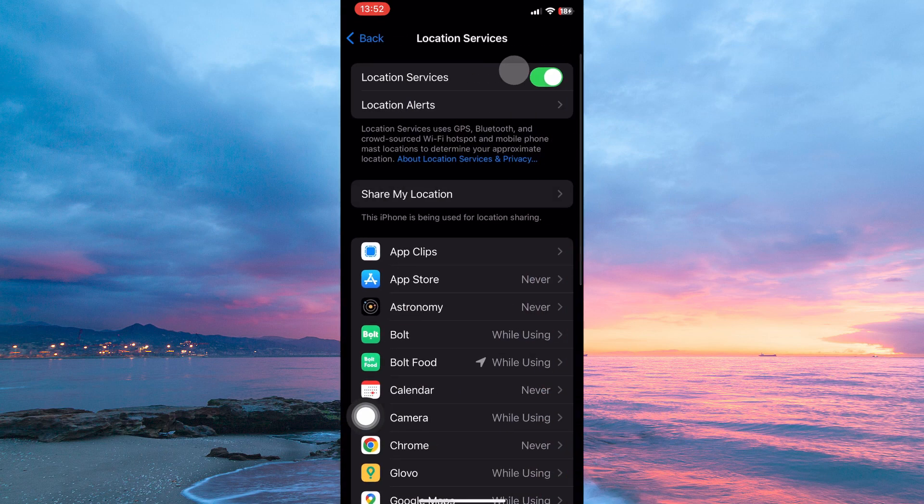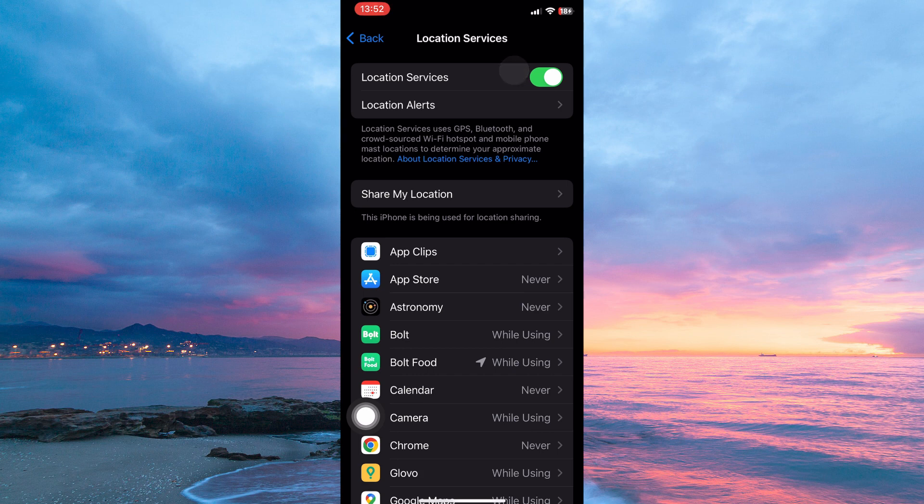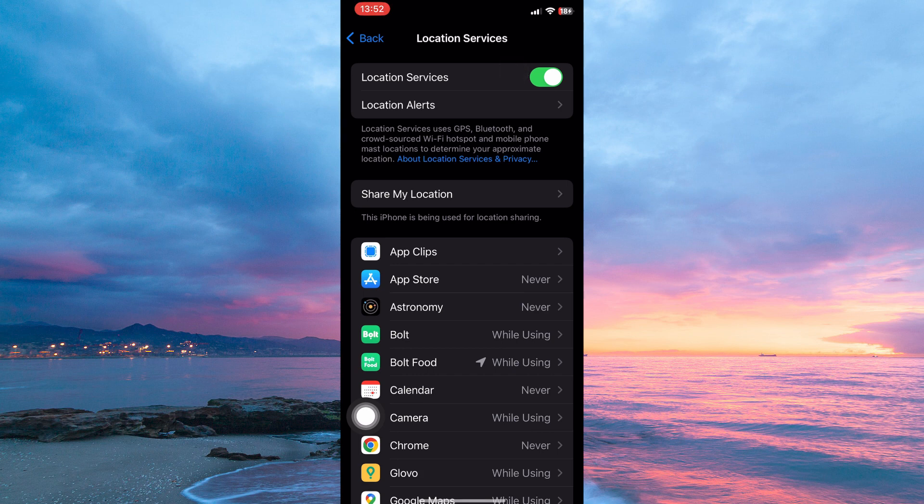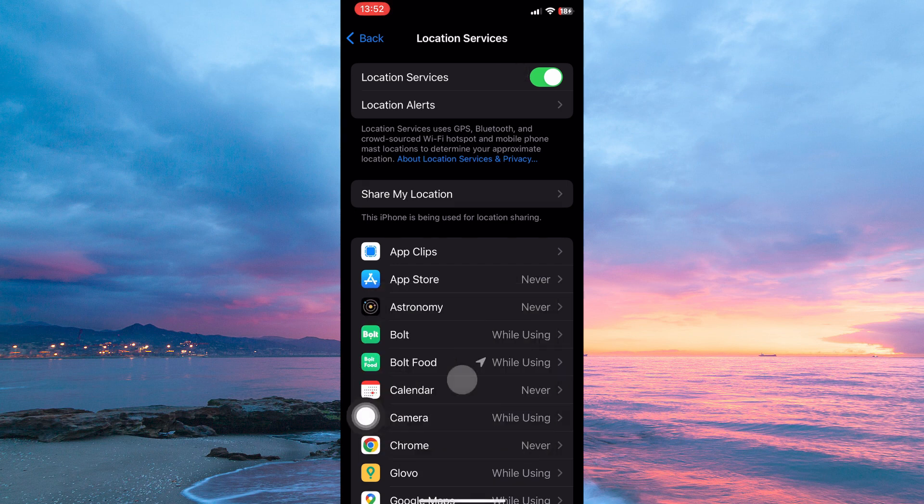Here you will see location services again. Below it, it reads location services uses GPS, Bluetooth, and crowdsourced Wi-Fi hotspot and mobile phone-masked locations to determine your approximate location.